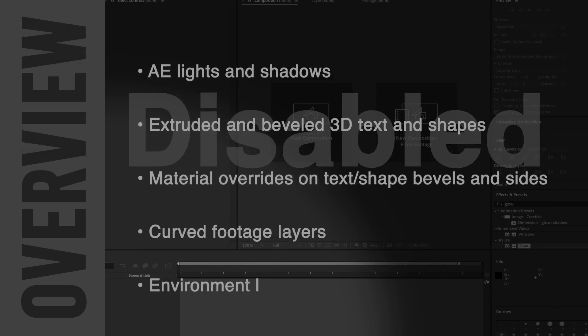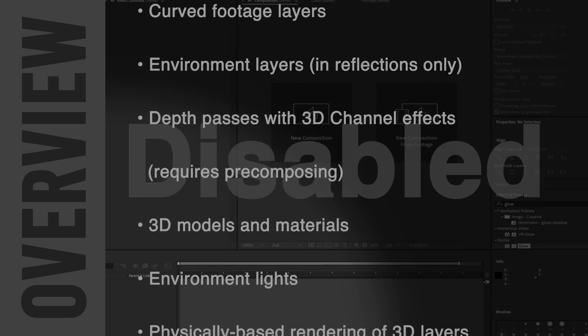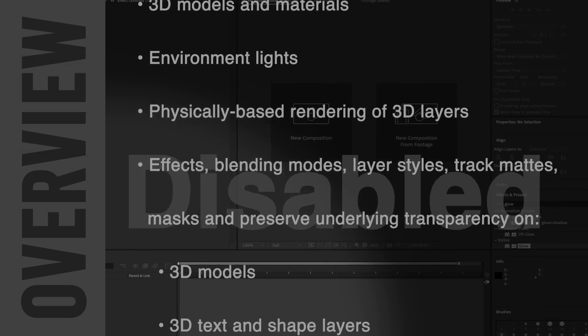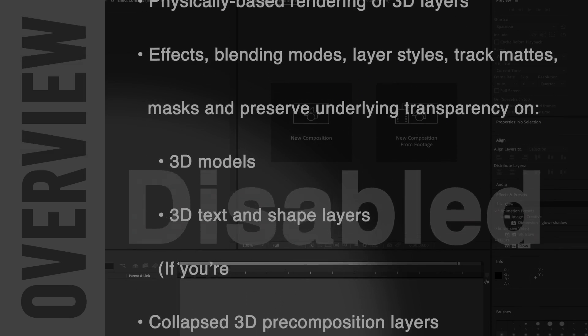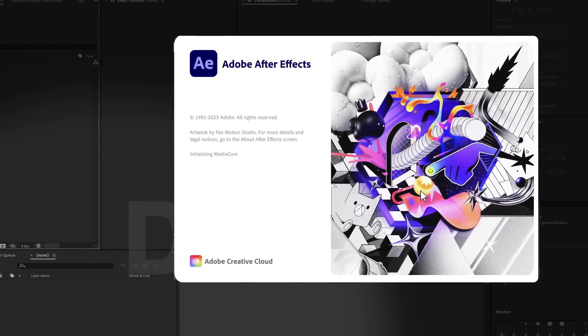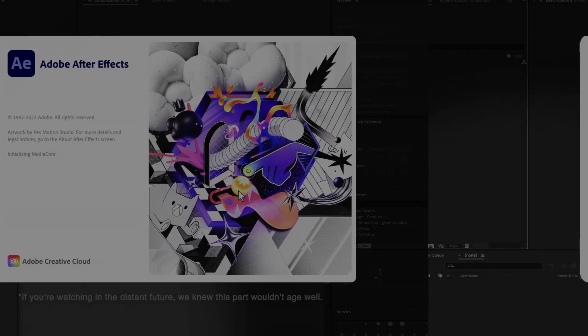Ever since we've launched TypeMonkey, we wanted to create a 3D version, but it just wasn't practical with the ray trace or the C4D renderers. Now with the introduction of the advanced 3D renderer in AE 2024, we could finally make that happen.